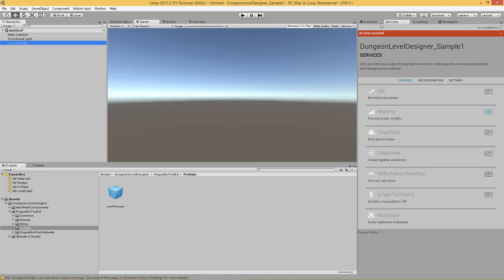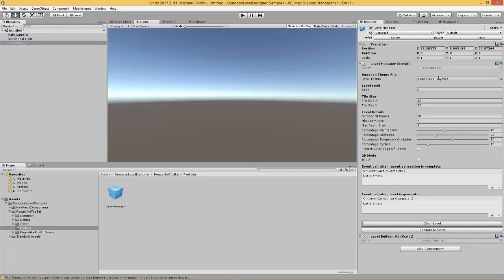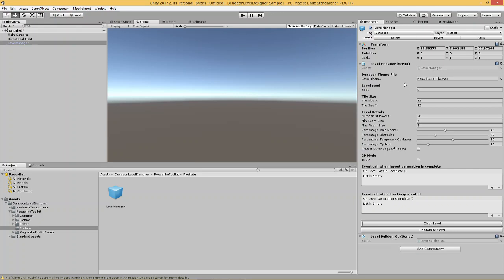Now, the level manager contains your basic variables to initialize what you're going to need in terms of the level. Now, it's going to need a level builder script attached, and the moment you pull it in, it will attach a level builder script. And the one that's attached to the default prefab is level builder 01, which uses the dungeon building algorithm found in the game TinyCube, a similar algorithm. And that's how it creates the levels.